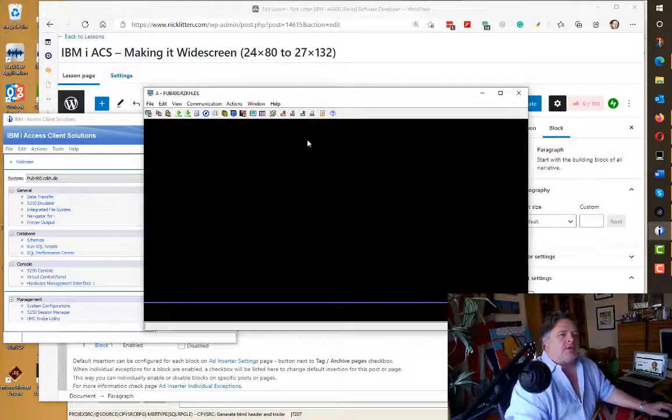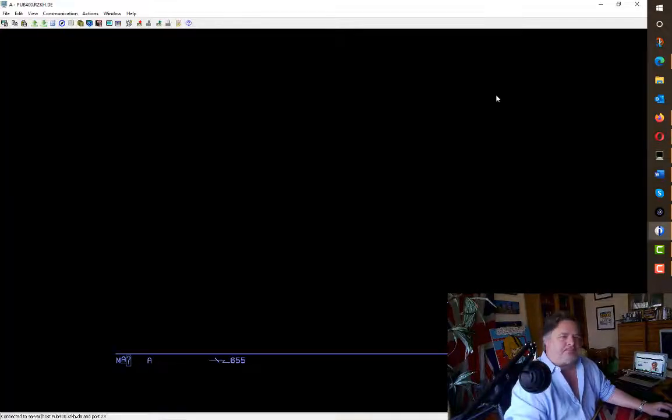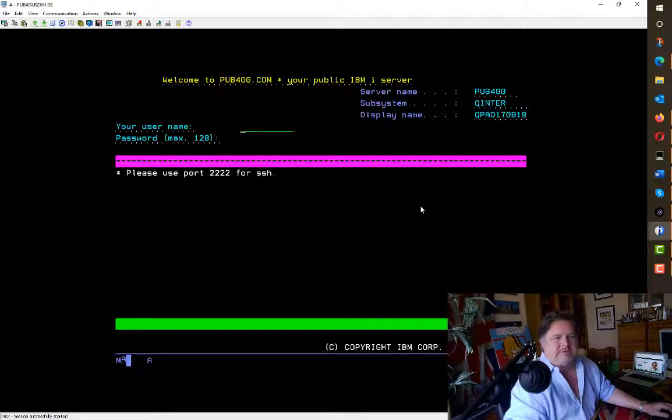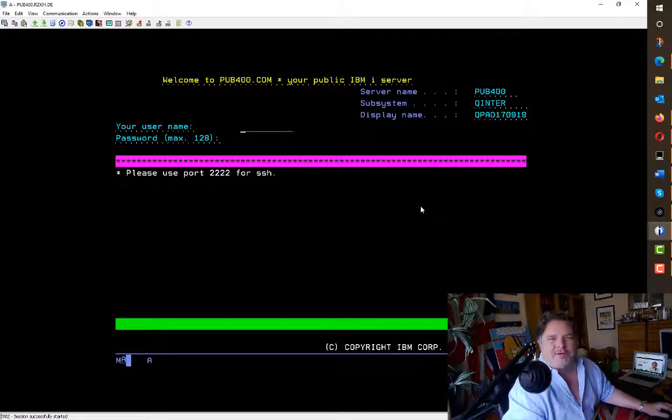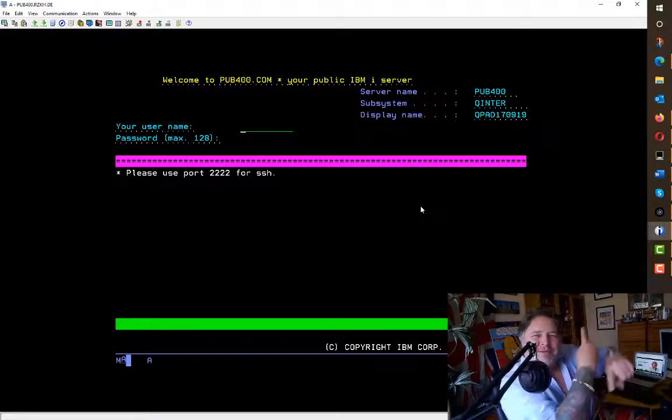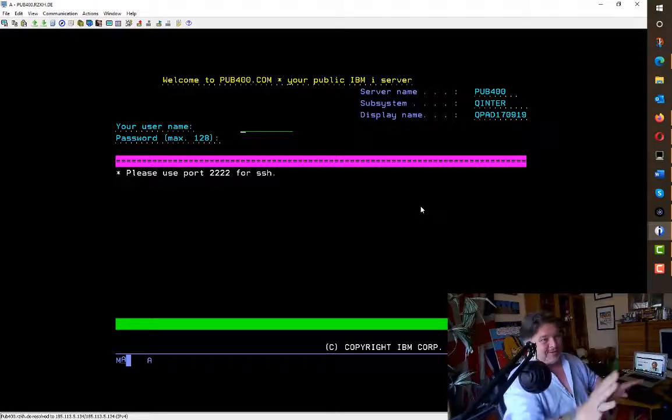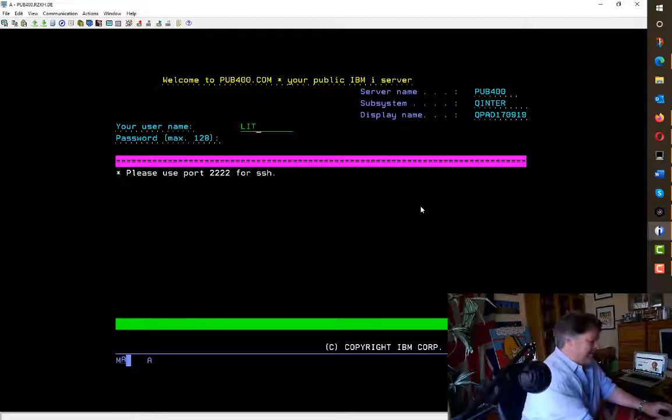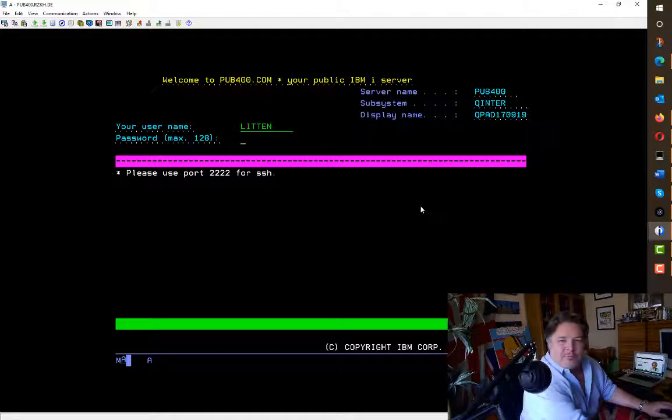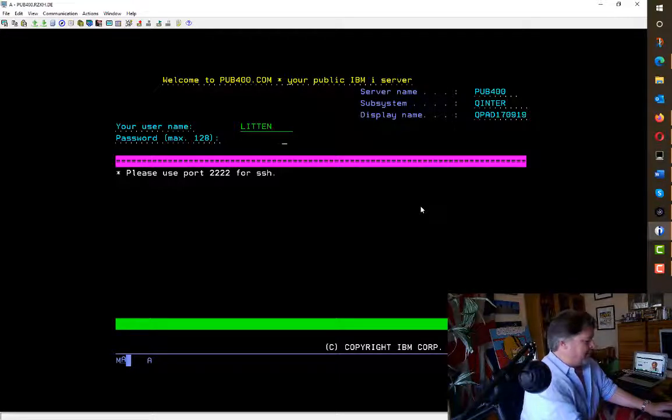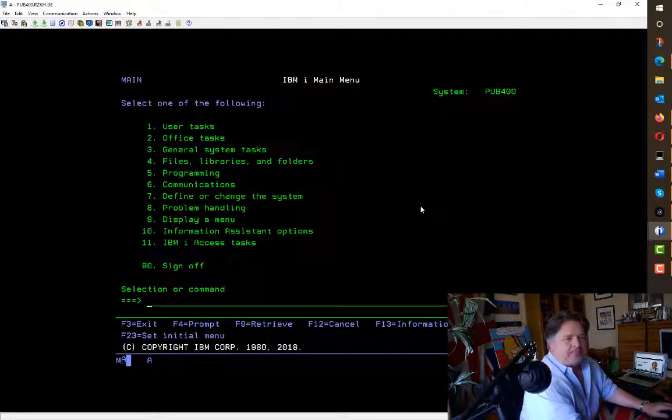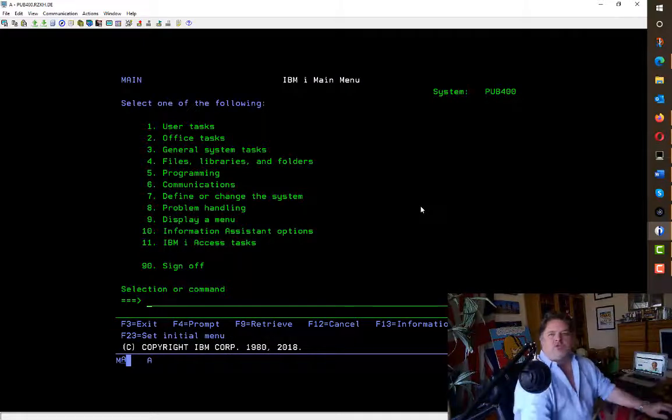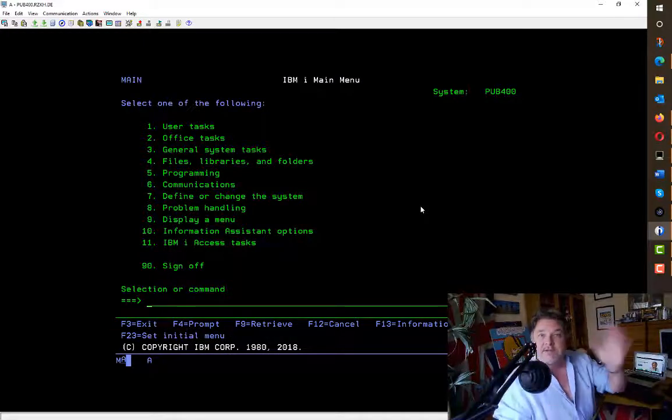So here's my pub 400 screen. Yeah, it's awful, isn't it? If you see the previous snippet I just did, you can change these colors, but I'm keeping them as they are. Here's my screen: 24 by 80 is the standard IBM screen, as you know.